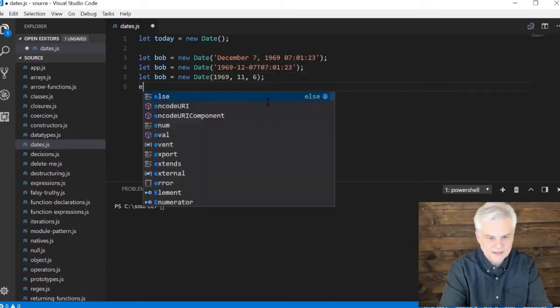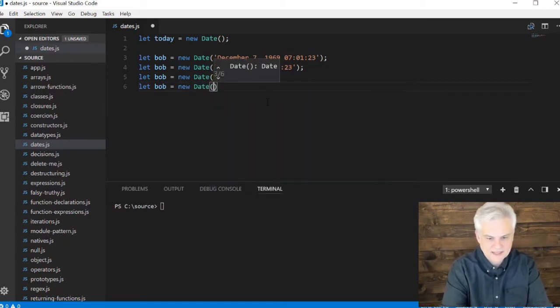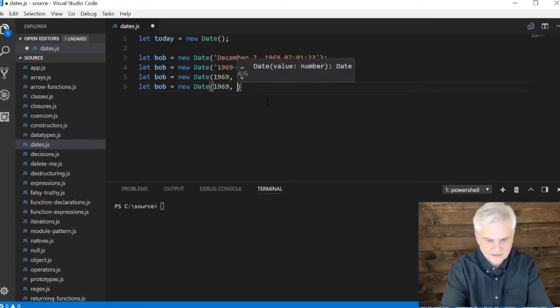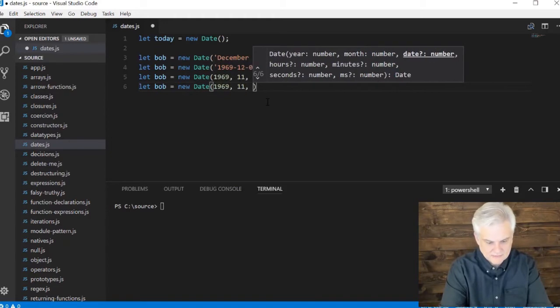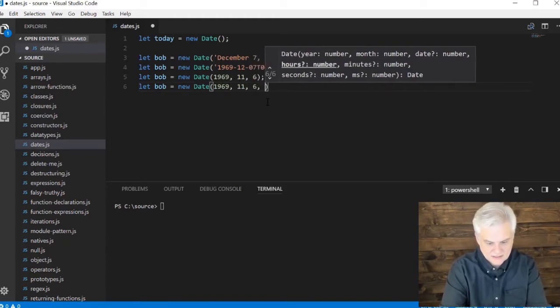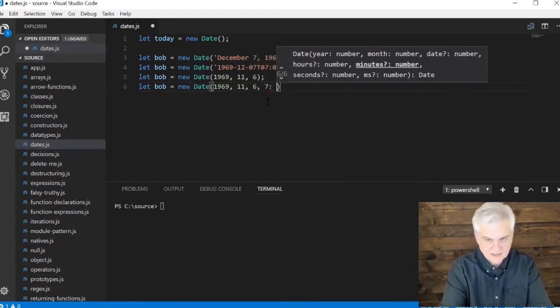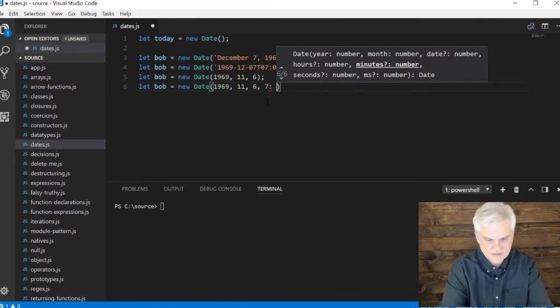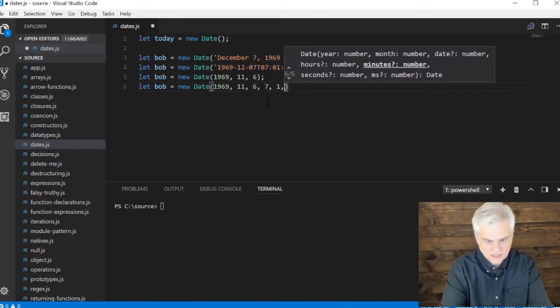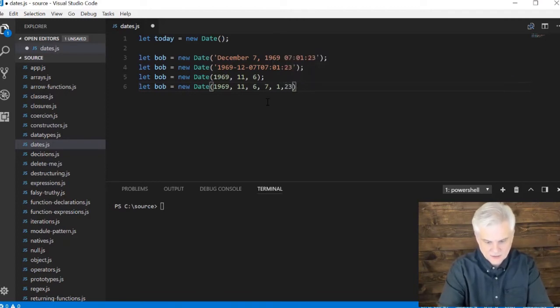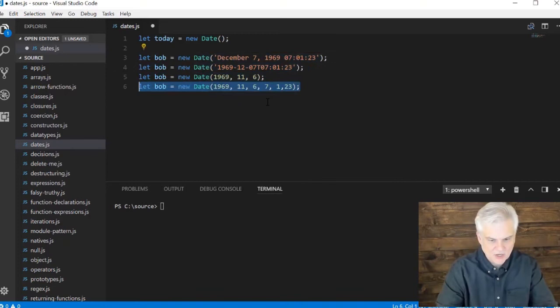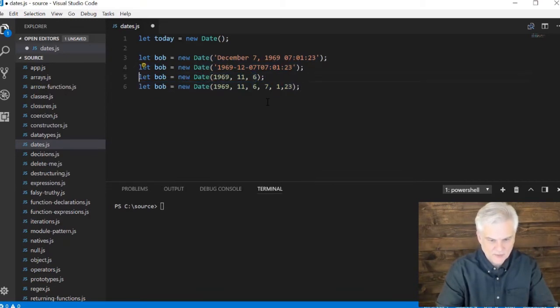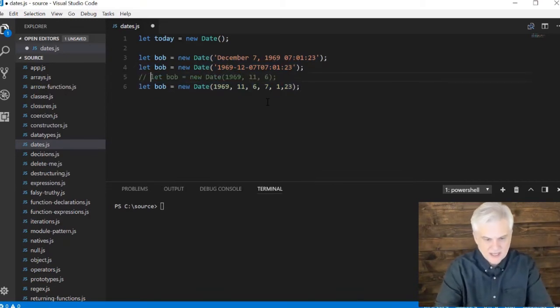And then let Bob equals new date, it's kind of the same thing, 11, 6, and then 7, 1, 7, comma, 1, comma, 23. So I think these are about the same. I may be off by one, I forget if it's zero based or one based. But you can look that up fairly easily.